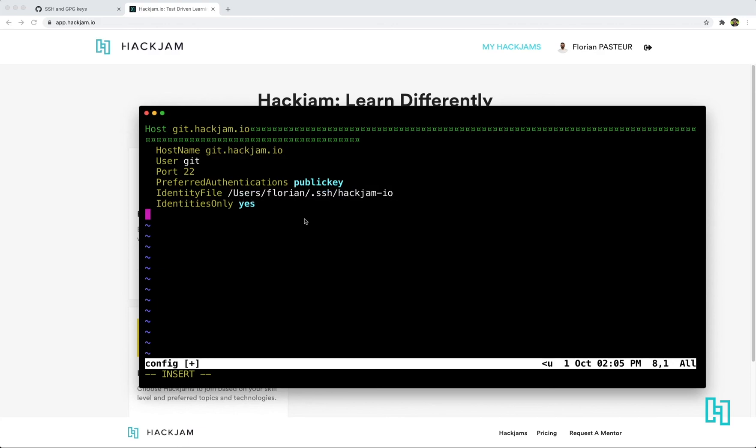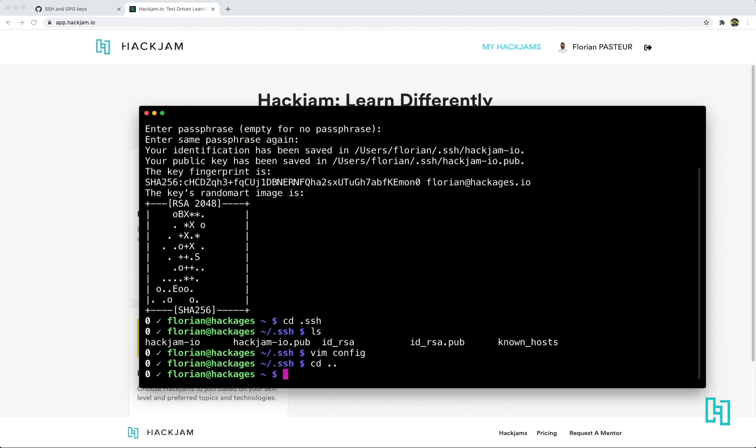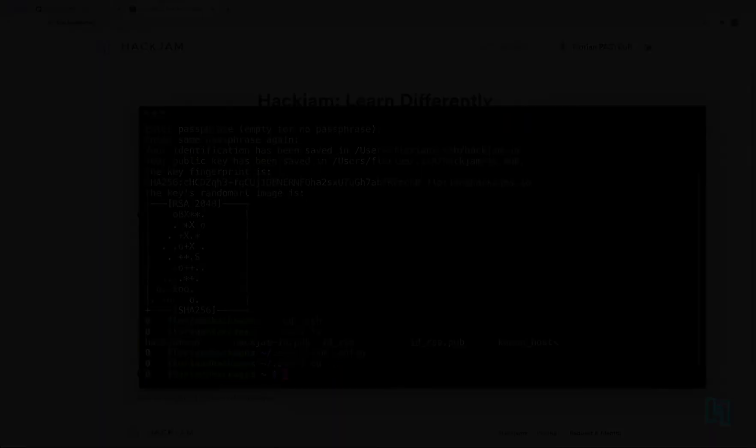And this way, you can use a different key than your default key on your computer on hackjam.io. Just save the file. And that's all. You can clone now your hackjam with your specific key.